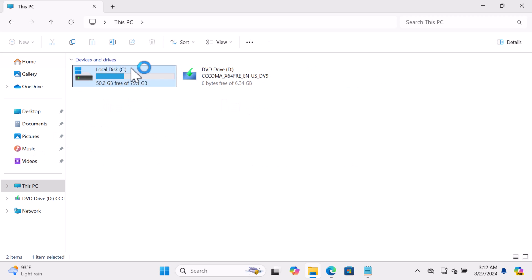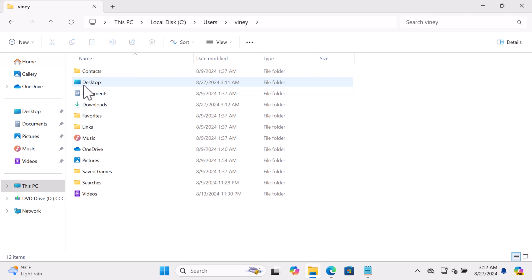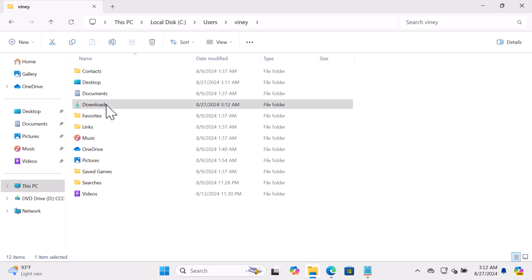Now from here you can pin it to Quick Access panel as well.